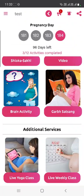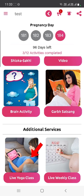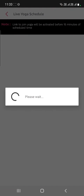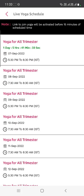If you are eligible for additional gifts or services, you will see two additional tabs below the activities: 'Daily Live Yoga' and 'Weekly Live Classes.' When you tap on the daily live yoga class tab, you will see the schedule of upcoming classes — for example, the next class is on 7 September from 5:30 PM to 6:30 PM.